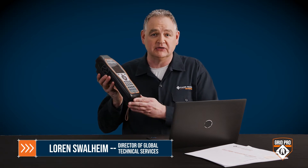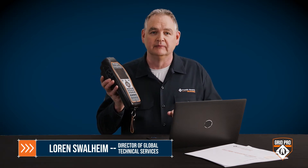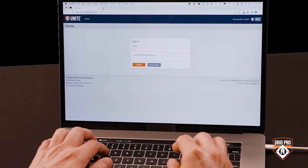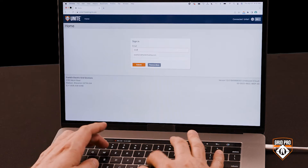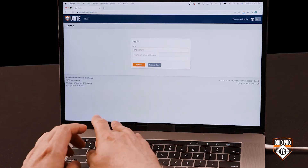Today I'm going to show how to set up two-way communication between your Celtron Advantage digital tester and another device using Unite software. The first step is to log into Unite with your email address and password.